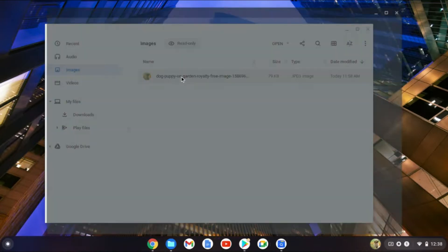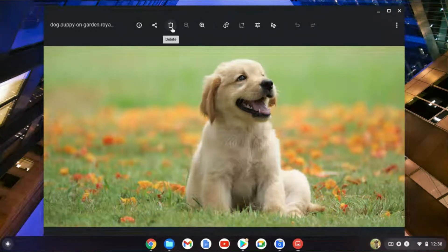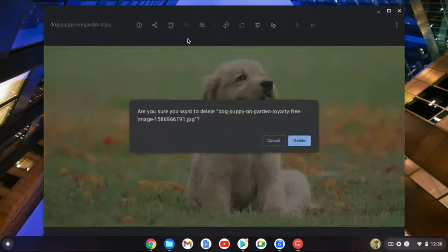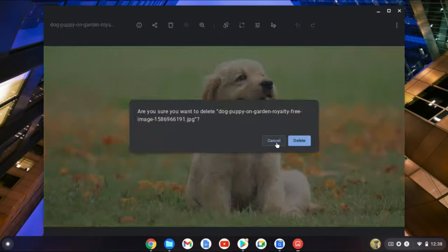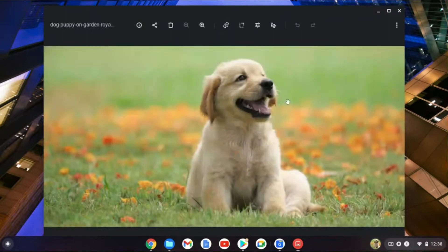As you can see right here, this is a pic of a pup. You'll double tap on it, then you'll see the trash can right here and you'll simply tap on Delete.